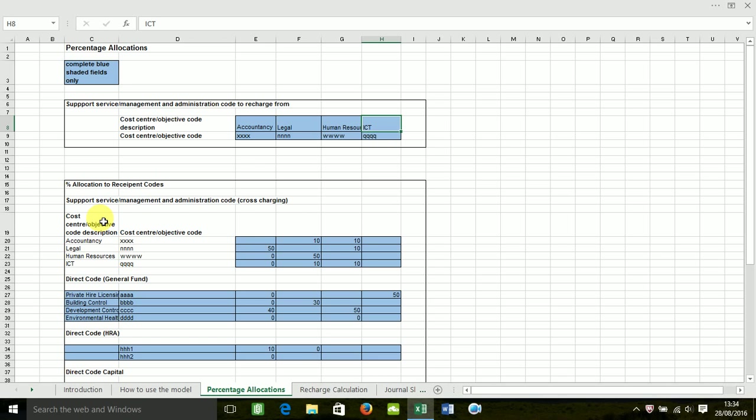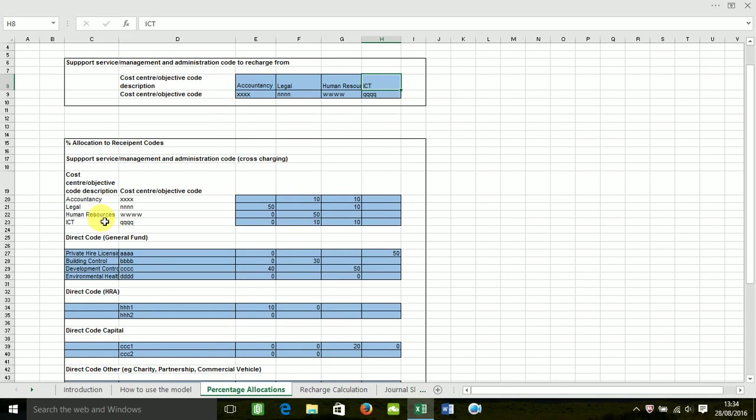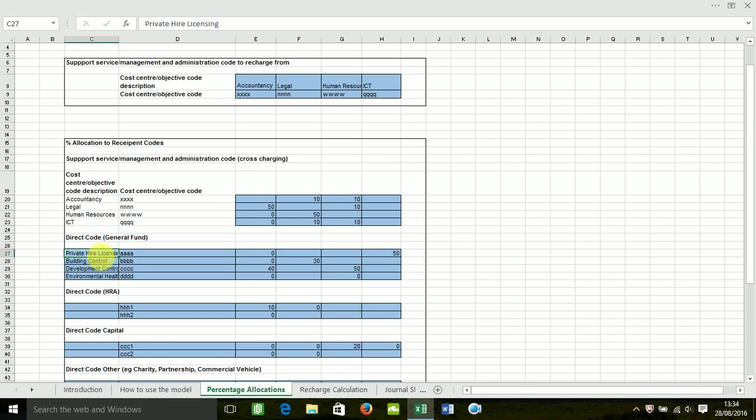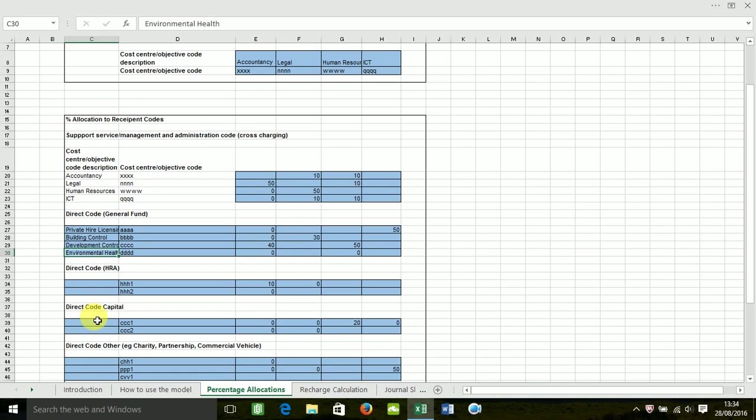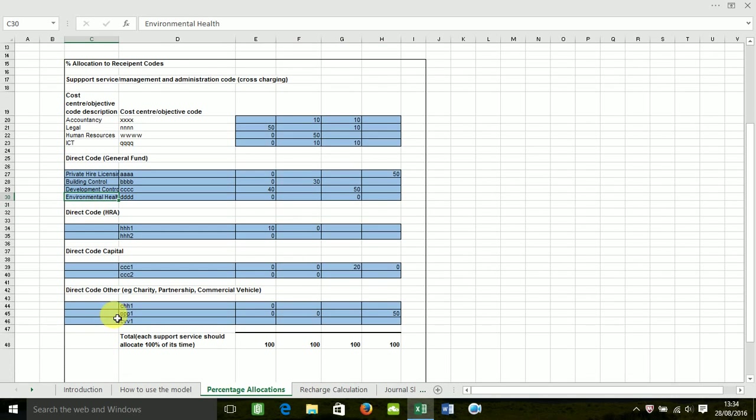Basically down the left hand side is where you enter your recipient code. So this would be your frontline services. And I've entered in some here just for this demonstration: Private hire licensing, building control, development control and environmental health. You also may wish to allocate to HRA or capital or other codes such as charities, partnerships, shared working or if you've got a commercial vehicle.